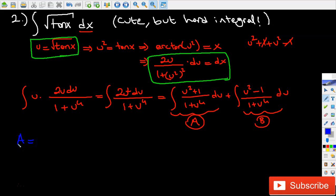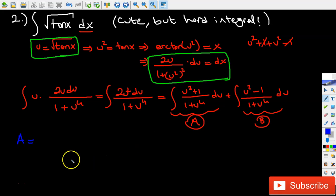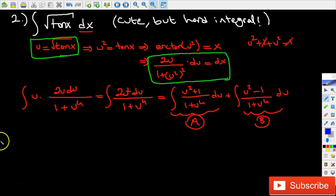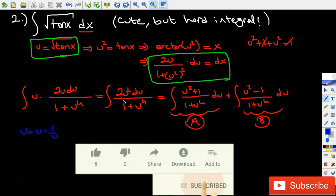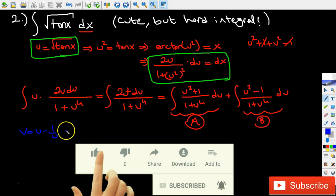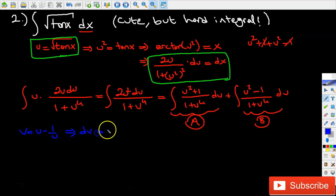Let's first focus on Integral A. We have u squared plus 1 divided by 1 plus u to the power of 4. For Integral A I'm going to do another substitution that is going to be very helpful: v equals u minus 1 over u. This may look irrelevant, but as we continue solving you'll understand better. If I differentiate both sides, I get dv equals u squared plus 1 over u squared, du.